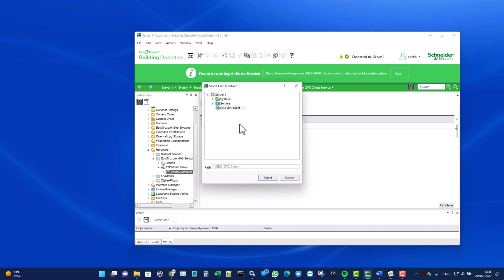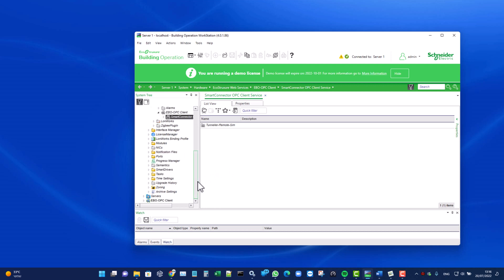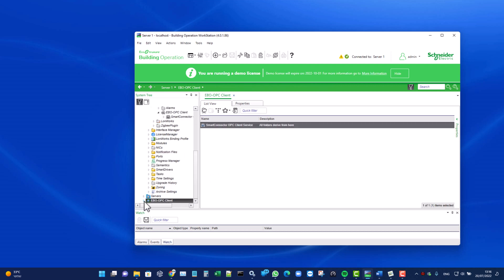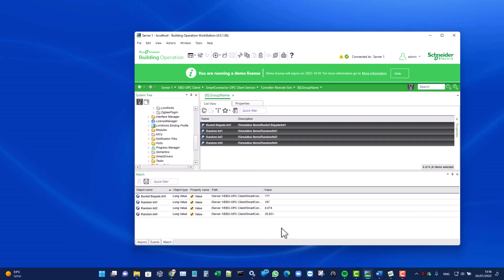Now we can see that a new object called EBO OPC Client was created at the bottom of the EBO tree. When we browse this tree, we can see its groups and OPC items. Let's select the desired items and drag them into the watch pane. Now we can see the OPC server's values displayed in the EBO.